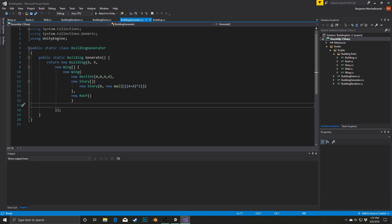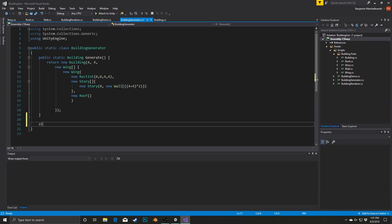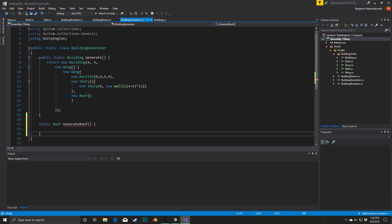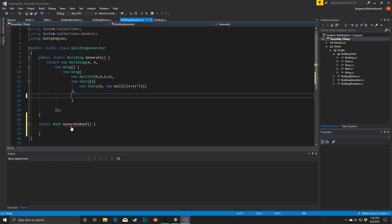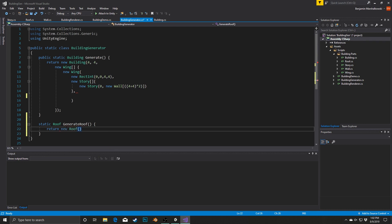I'm going to start by pulling out the roof creation, so I'm going to call a new method down here called static. It's going to return a Roof and it's going to be called GenerateRoof, and this is simply going to create the new Roof — I'm going to cut that from here and say return new Roof.